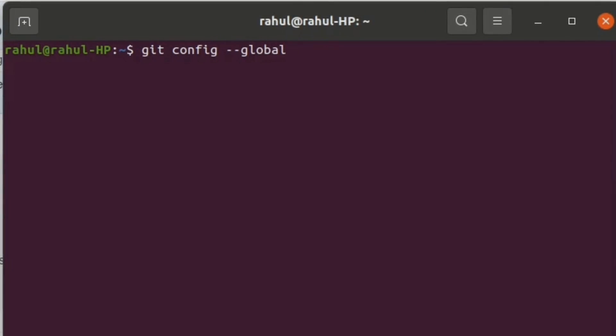Type the command git config user.name and then type in your username here.